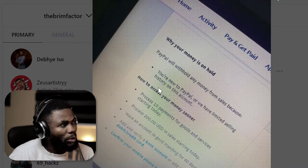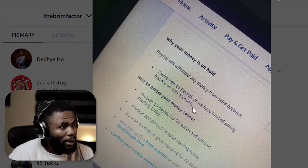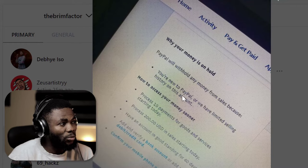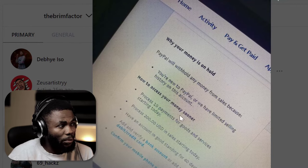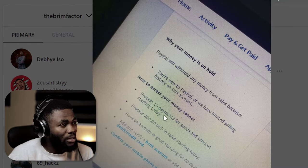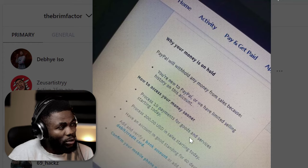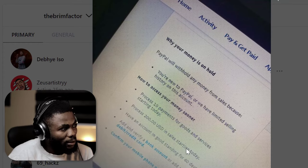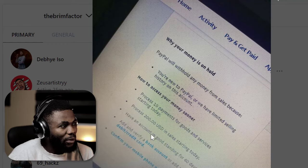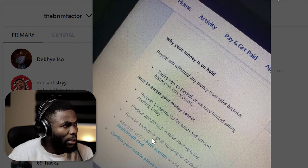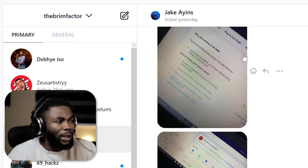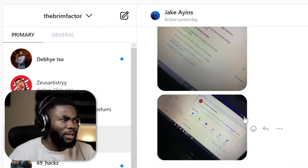He got a notification from PayPal saying PayPal will withhold money from sales because you're new to PayPal and have limited selling history on the new account. It then listed how to access your money sooner: process 10 payments for goods and services starting today, process up to $200 USD in sales, have an account in good standing for about 60 days, add and verify a bank account or debit card, and confirm your phone number.